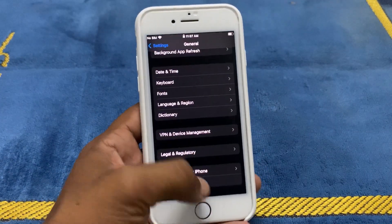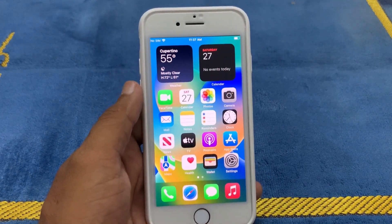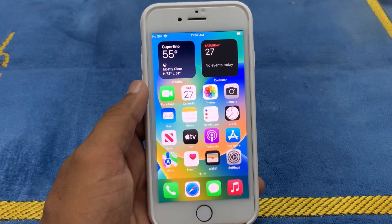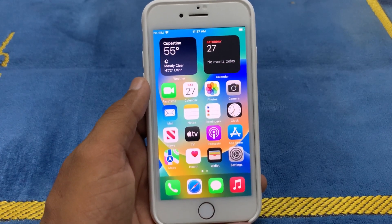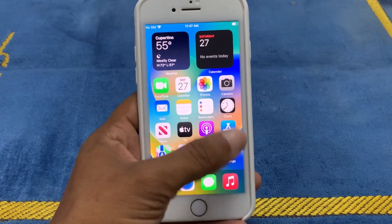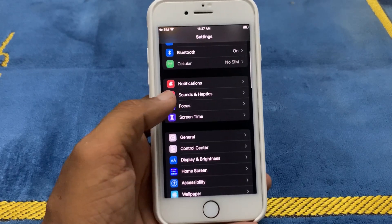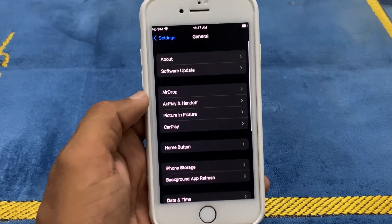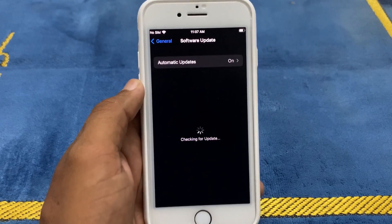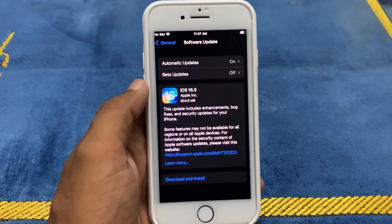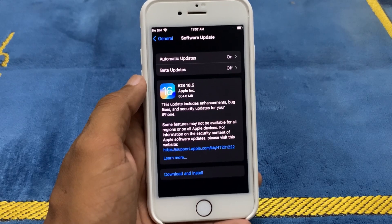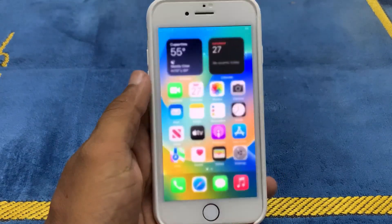If that is not working, another method is to update your iPhone software. Apple often releases software updates that include bug fixes, so make sure your iPhone is running the latest version of iOS. Click on Settings, scroll down and click on General, then click on Software Update. Now you can see iOS 16.5 is available — download and install it to fix this issue.